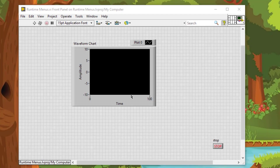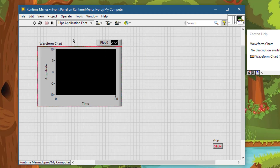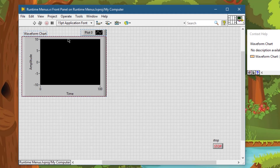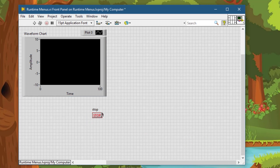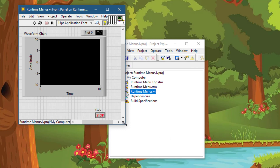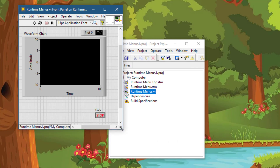Let's create the block diagram for our VI. First, let's clean up the front panel a little bit.